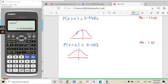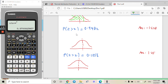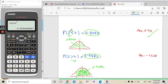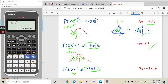Similarly for the next question. You need to draw it. Now it's a greater-than sign, and the region covers more than half. If the area covers more than half with a greater-than sign, your z value will be a negative value. The area is 0.9442. When using the calculator for inverse normal, the region must go to the left side.